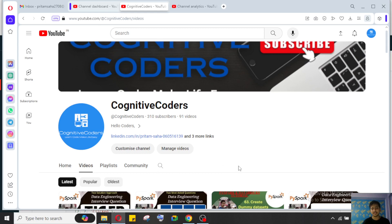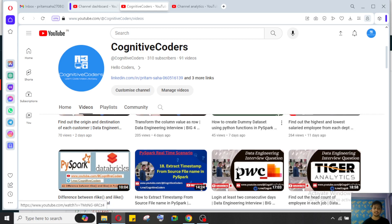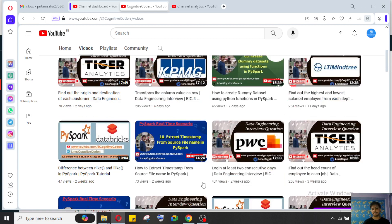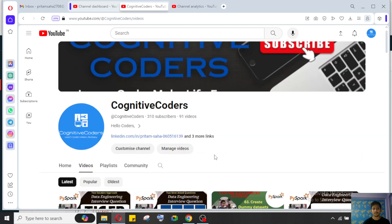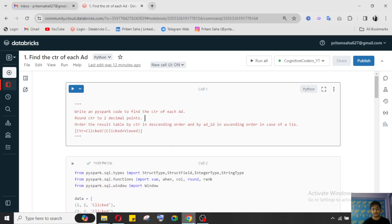Before going to the video, I would like to request you guys: please subscribe to our channel and share our videos. I can see lots of people daily coming to our channel and watching our videos but not subscribing or sharing. Please do like, share, and subscribe — without your support we can't grow and we can't upload daily and reach a broader audience.